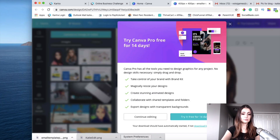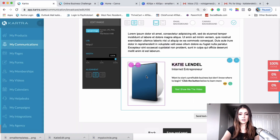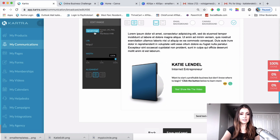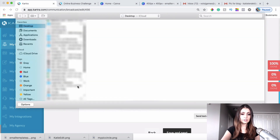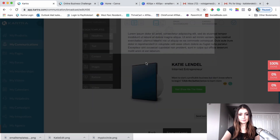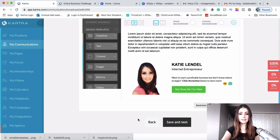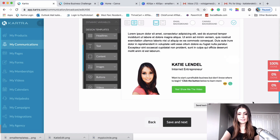I'll drag the downloaded image to the desktop. Then I'll go back to Kartra, click Edit on the image block, click Upload Image, and upload our image in there. Now the image is in place.